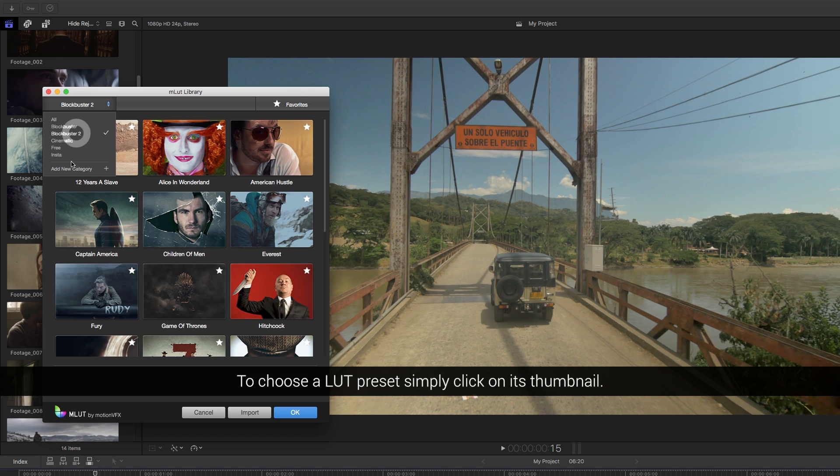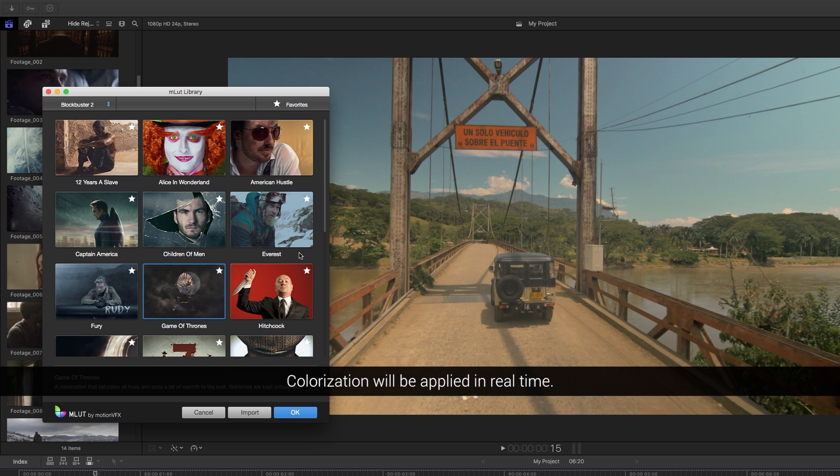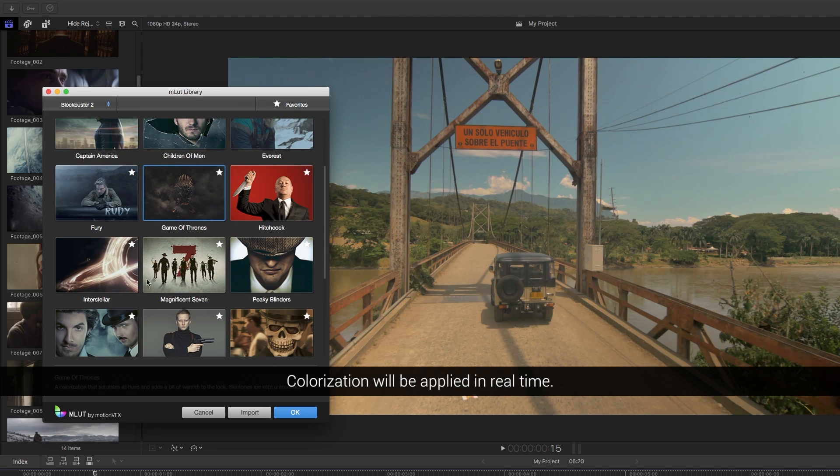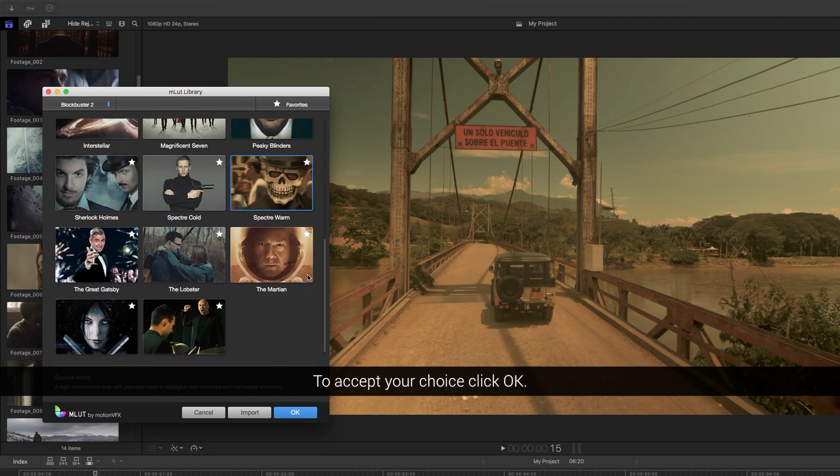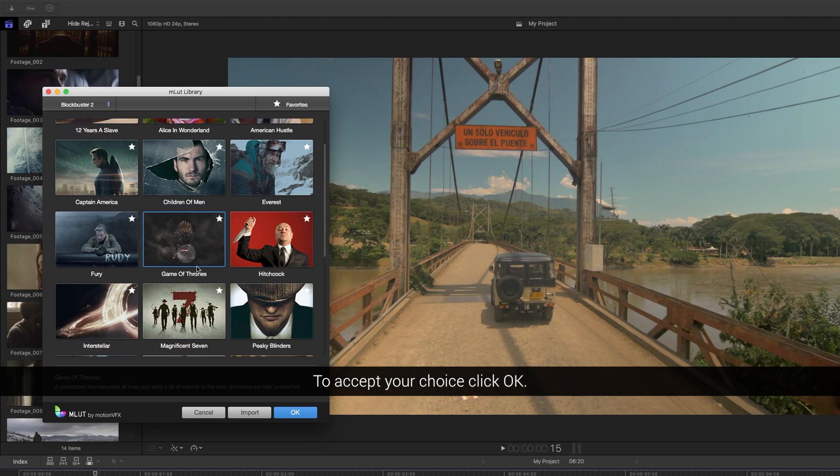To choose a LAD preset, simply click on its thumbnail. Colorization will be applied in real time. To accept your choice, click OK.